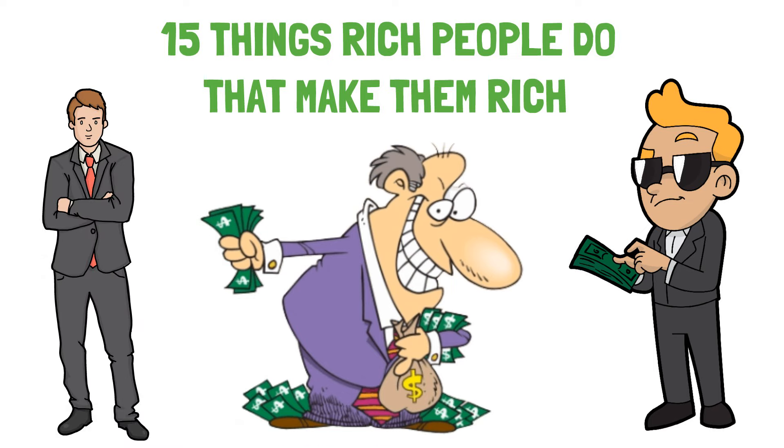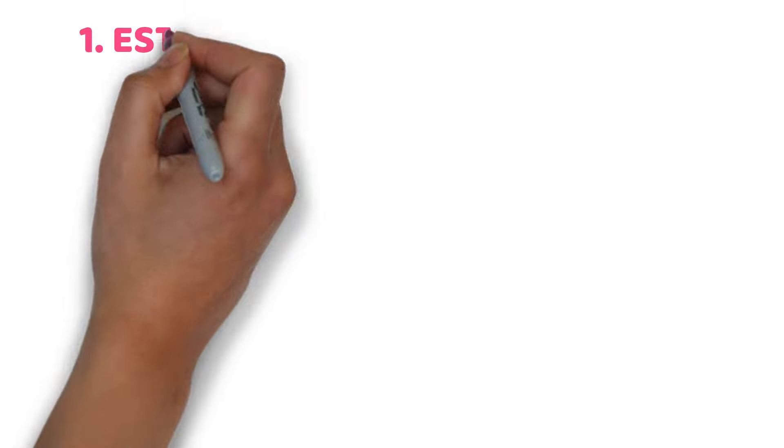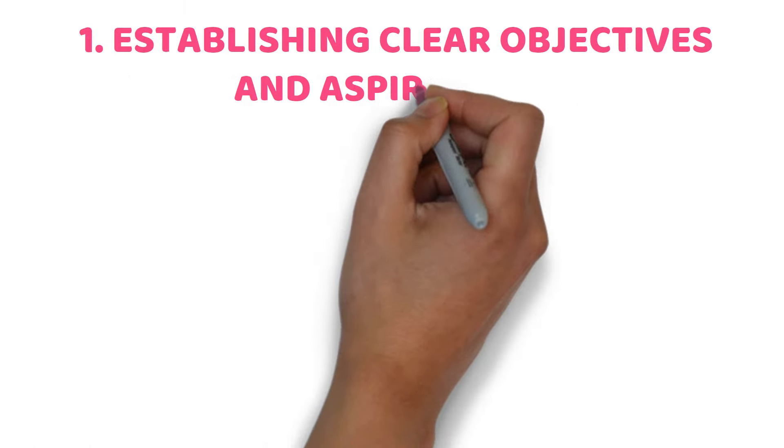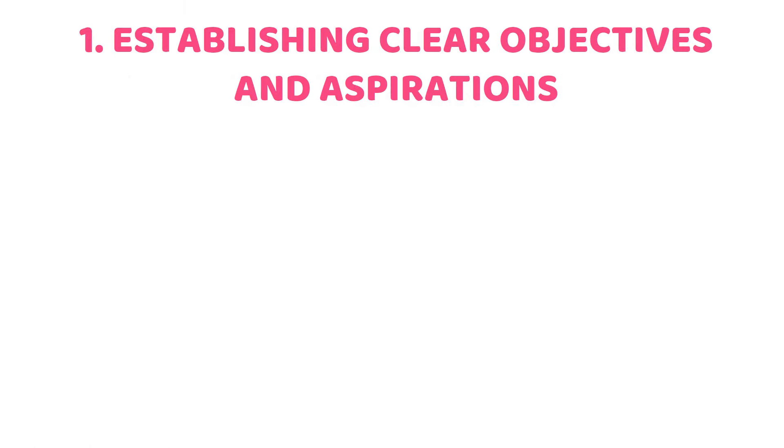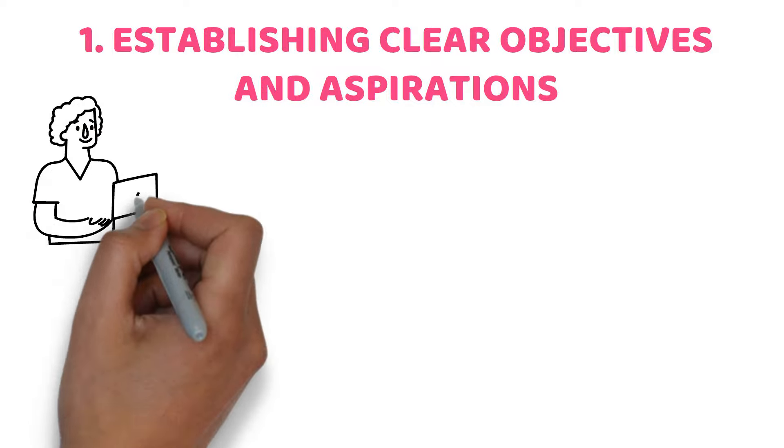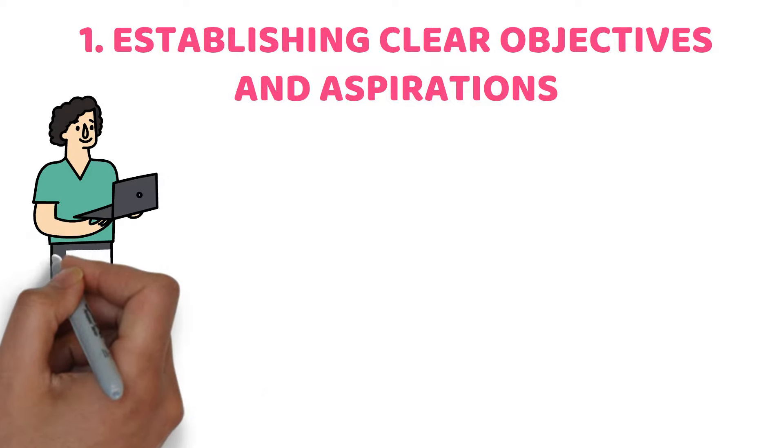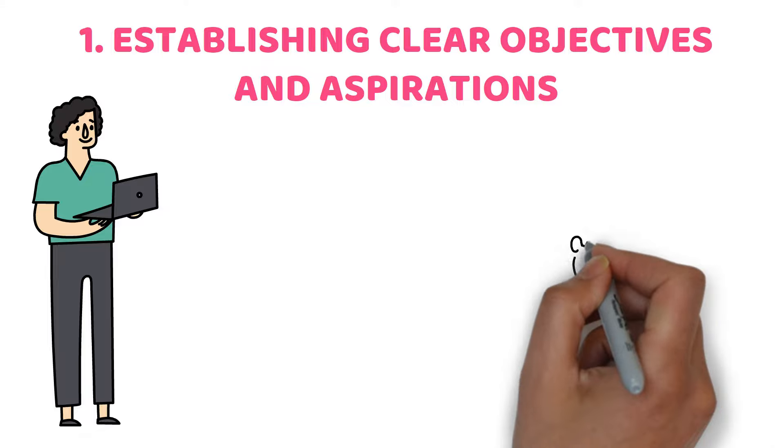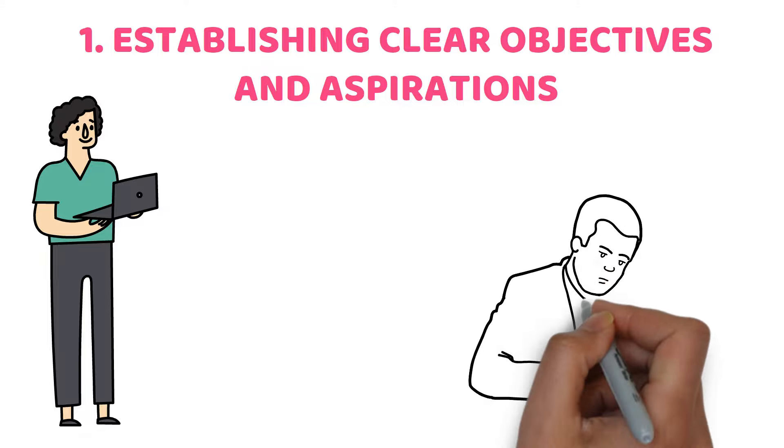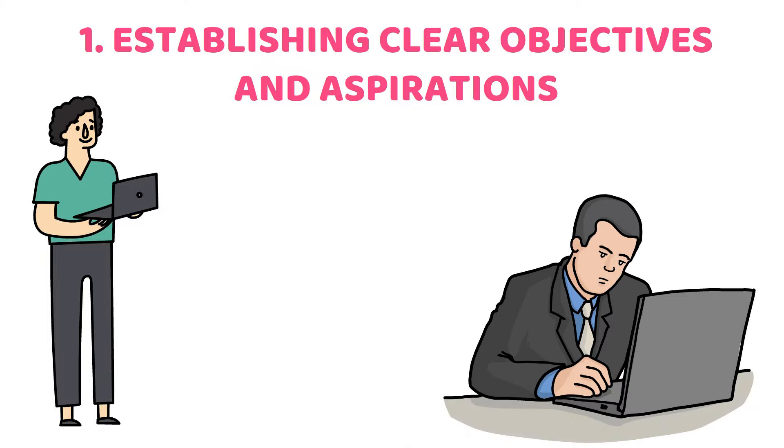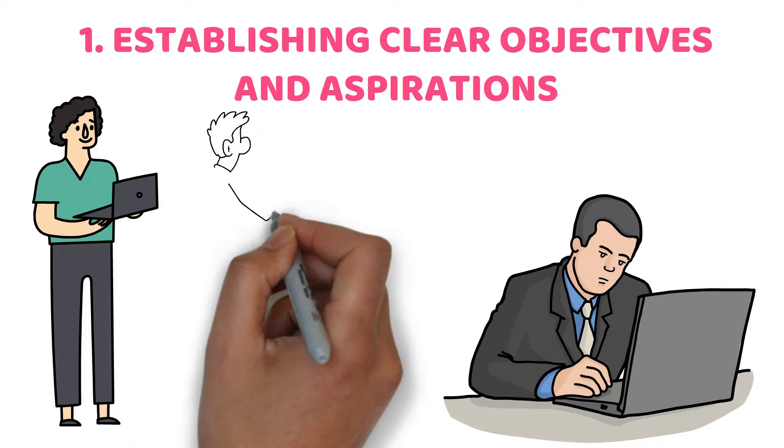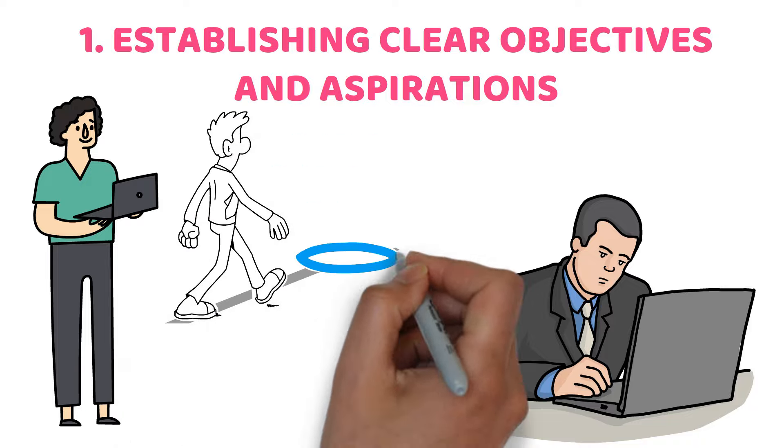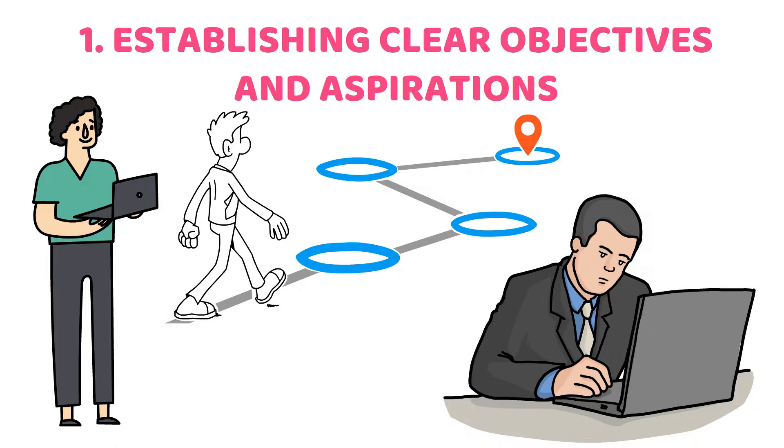Now let's start. 1. Establishing clear objectives and aspirations. Wealthy individuals excel at establishing specific objectives and aspirations. Having a clear life goal and staying committed to achieving it is crucial. They establish both short-term and long-term objectives that serve as a roadmap to financial success.